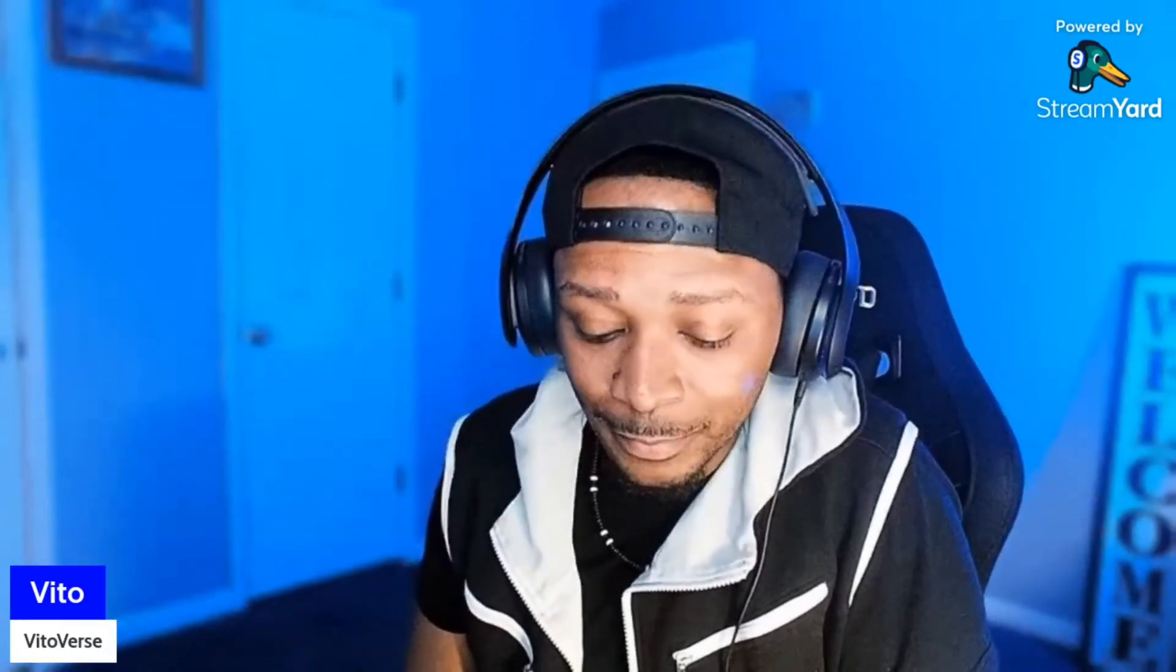So let me know down in the comment section if that's something that you guys would want me to do. Again my voice is kind of raspy a little bit, I've been coughing like crazy, but I should be good to go by tomorrow.